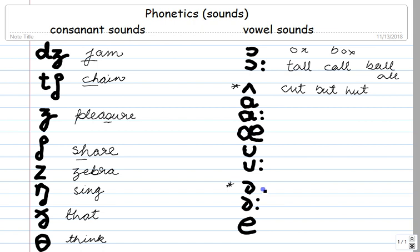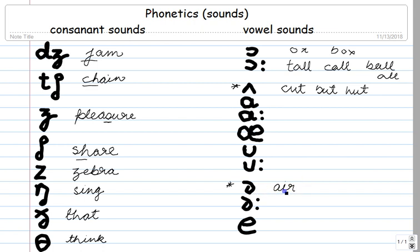And this one over here is like a U sound — as in 'hair,' or 'air.' Not the beginning of those words, but the ending takes this sound. So 'bear,' 'tear' — they end with this sound.